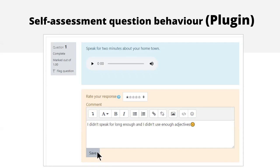With self-assessment, students speak for whatever amount of time about a topic, then listen back and give themselves a star rating, commenting on how they feel they did — perhaps against a model answer that you've already uploaded and shared with them. That's one way of them assessing their own speaking in their own time.